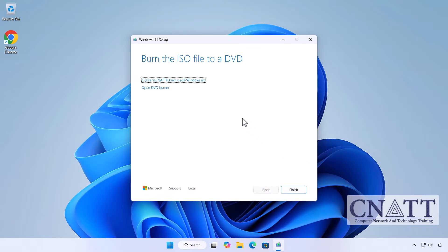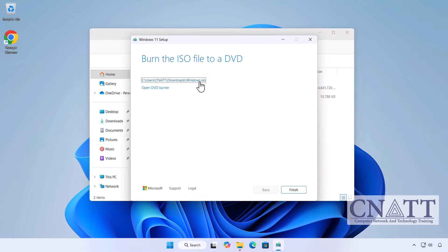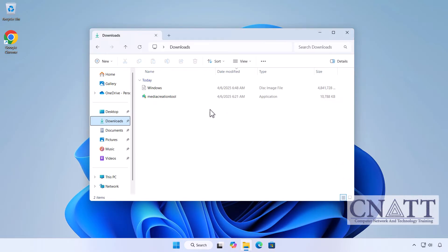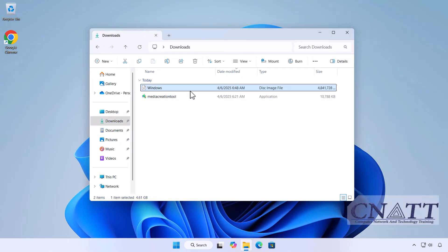Once the download is complete, you'll have an official Windows 11 ISO ready to use.